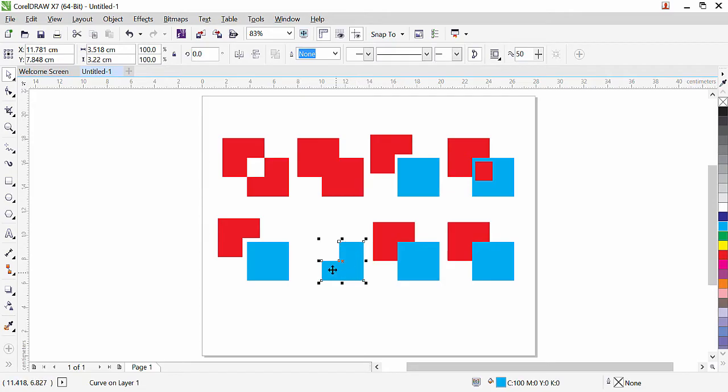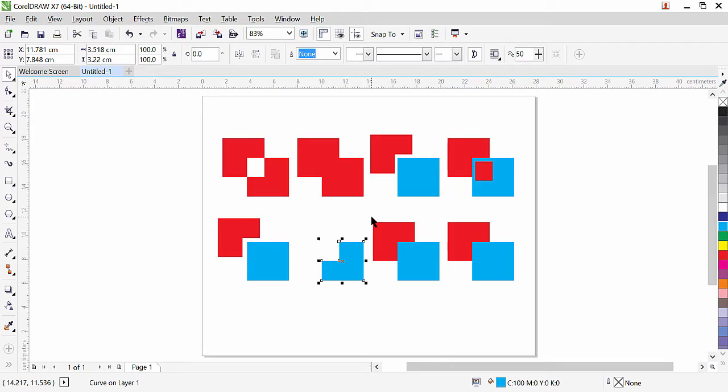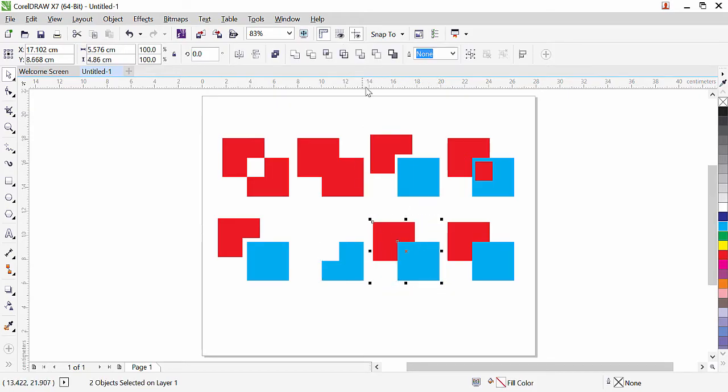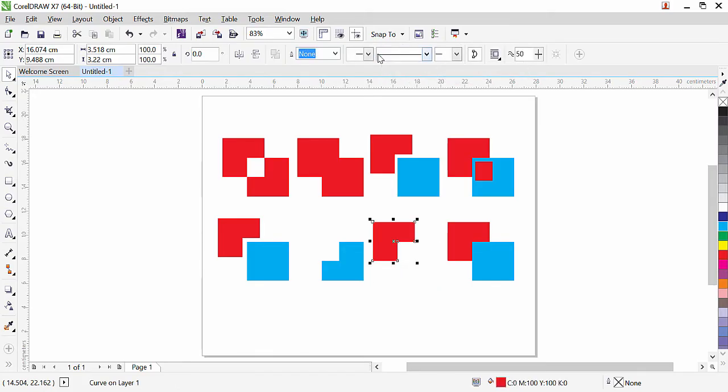This is the result of Front Minus Back. Back Minus Front will be the opposite, of course. If we select these and apply this one—this is Back Minus Front—the red will remain and the blue is gone. That is the function of Back Minus Front.